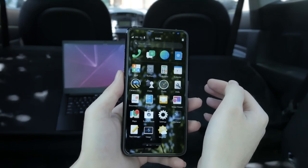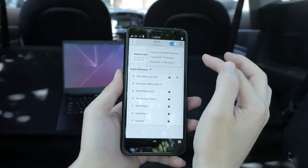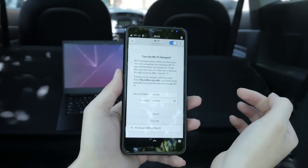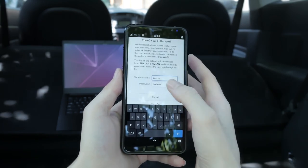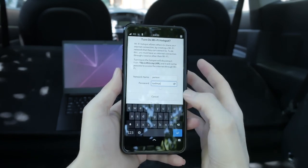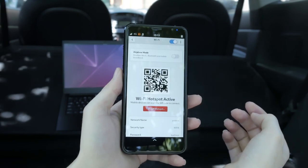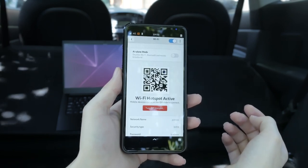Head into Wi-Fi settings and enable hotspot. You can configure your network name and password. For ease of use, others can scan your QR code or simply open up settings and attach to your new network.